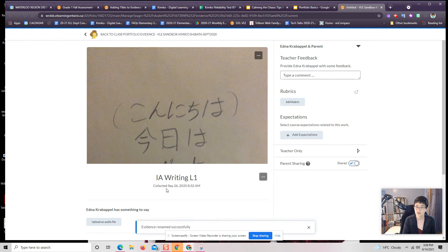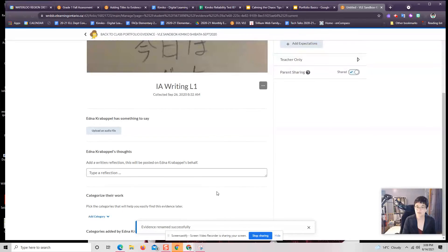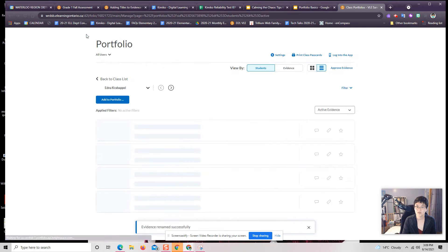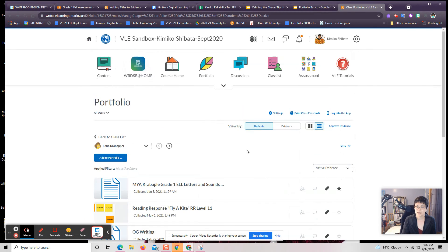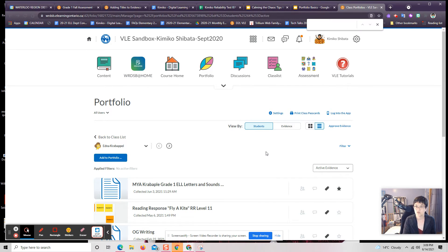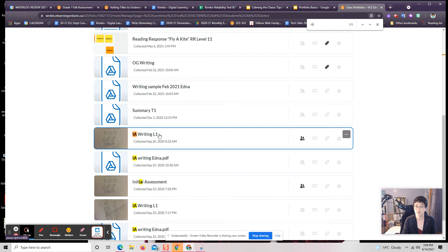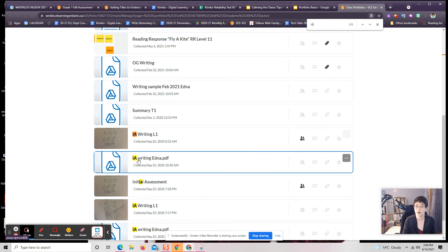I'll click on the word save, and it's as simple as that. That now exists. If I go back to the portfolio and I now search for that, I can do control F and look up IA. Oh, look at that. IA writing L1. It came right up.